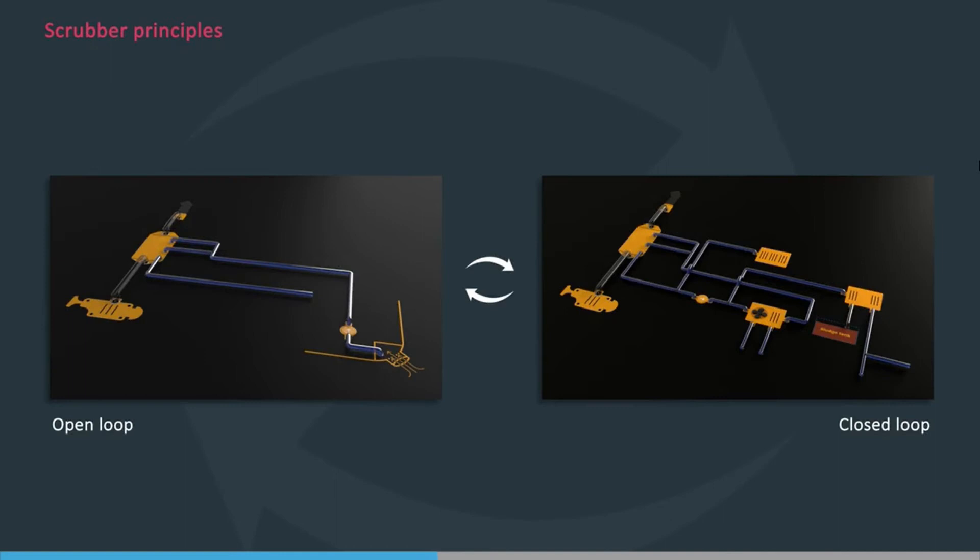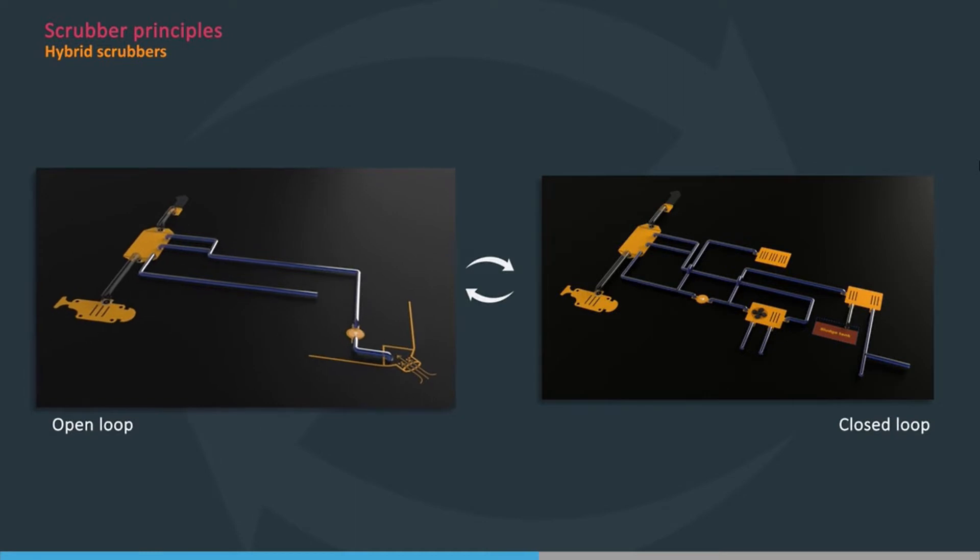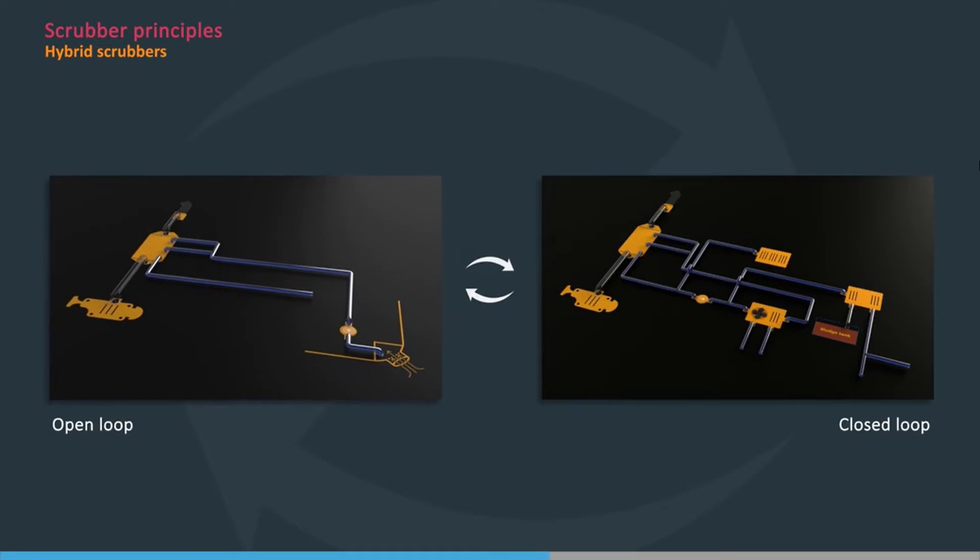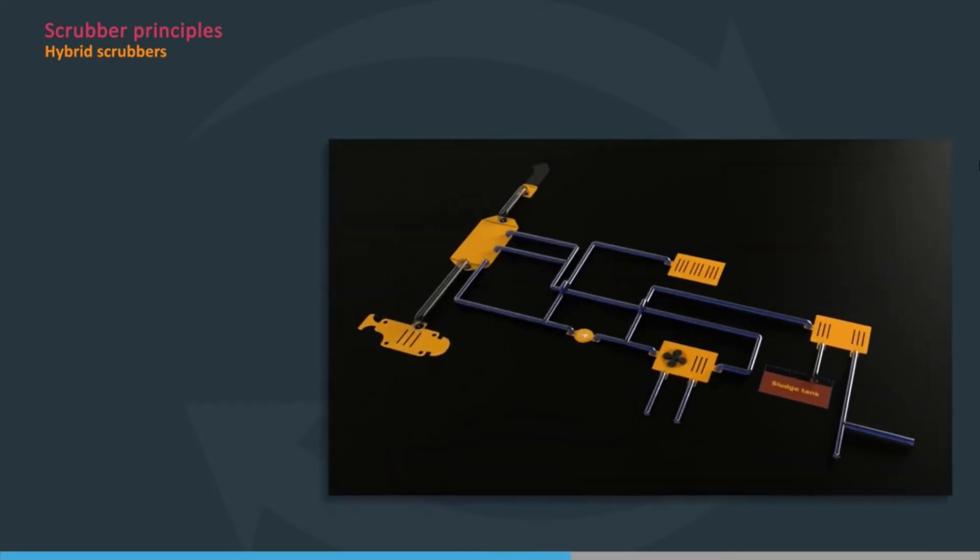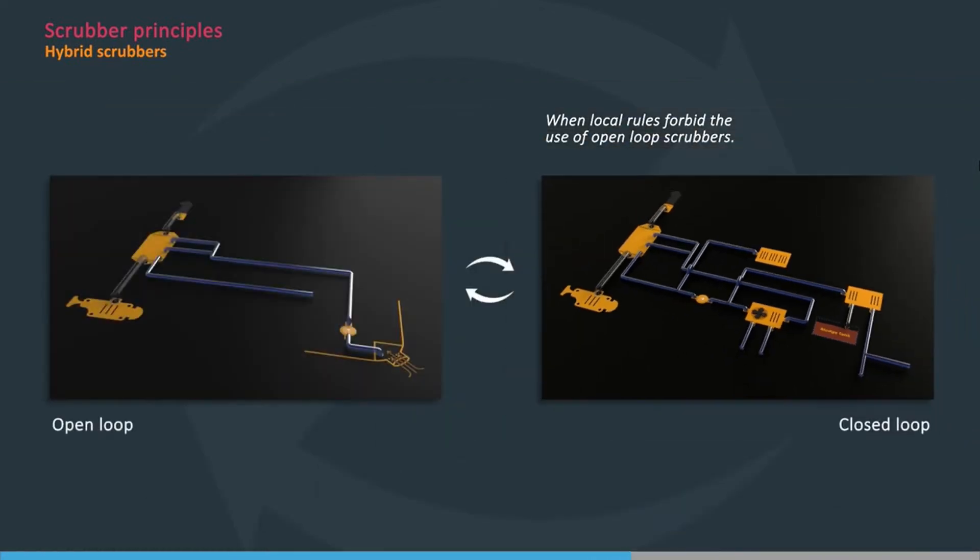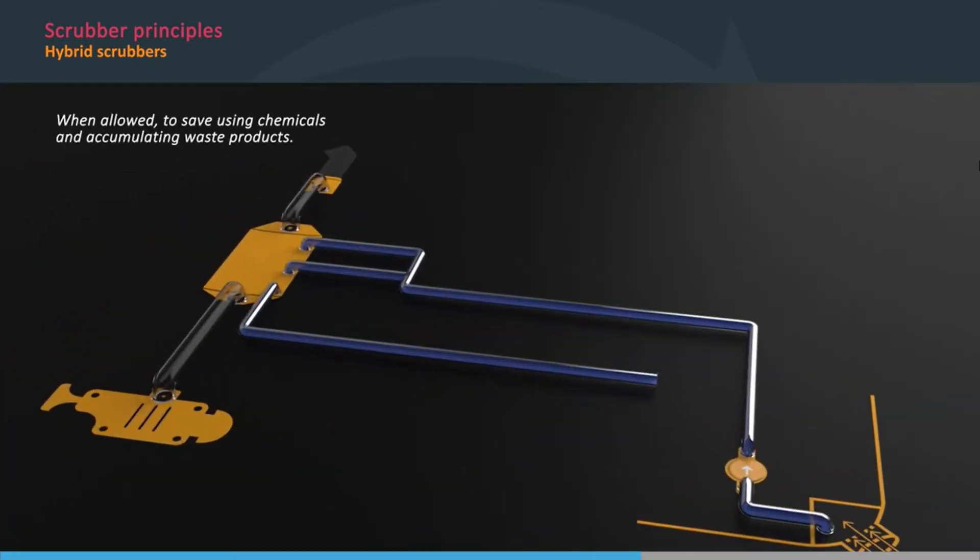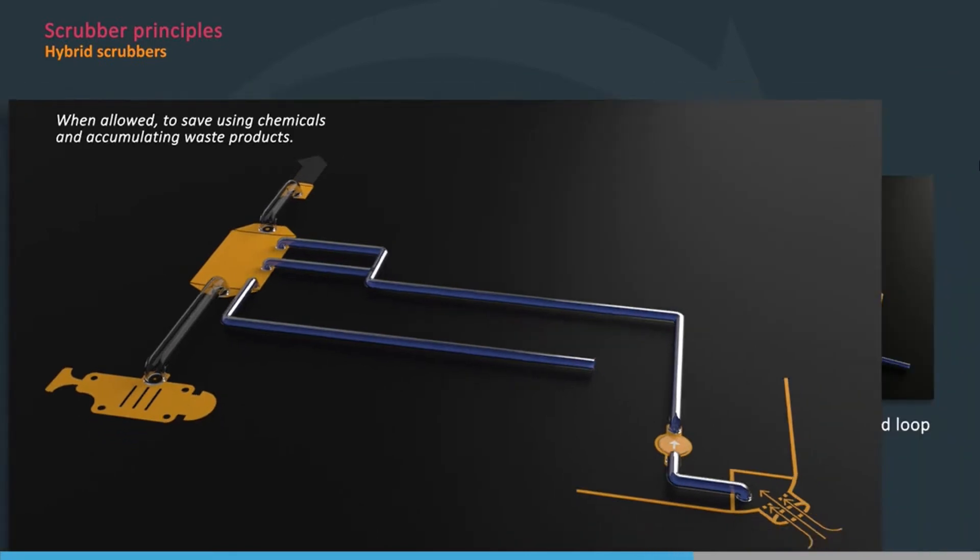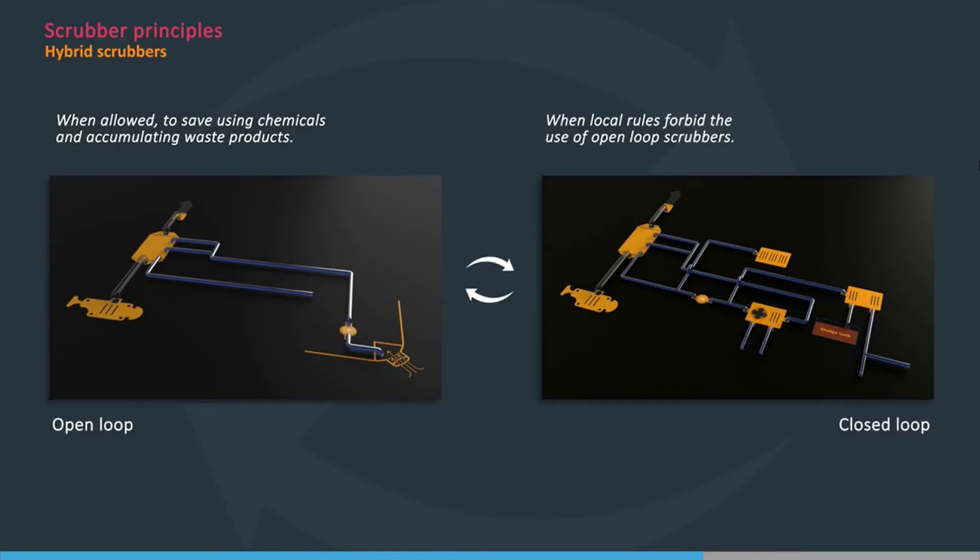Because the chemicals used in closed-loop scrubbers cost money, and the resulting waste material needs to be landed ashore, hybrid scrubbers are designed to operate in both open-loop and closed-loop modes. Closed-loop mode is used when local rules forbid the use of open-loop scrubbers, and open-loop mode is used when allowed, to save using chemicals and accumulating waste products on board the ship.